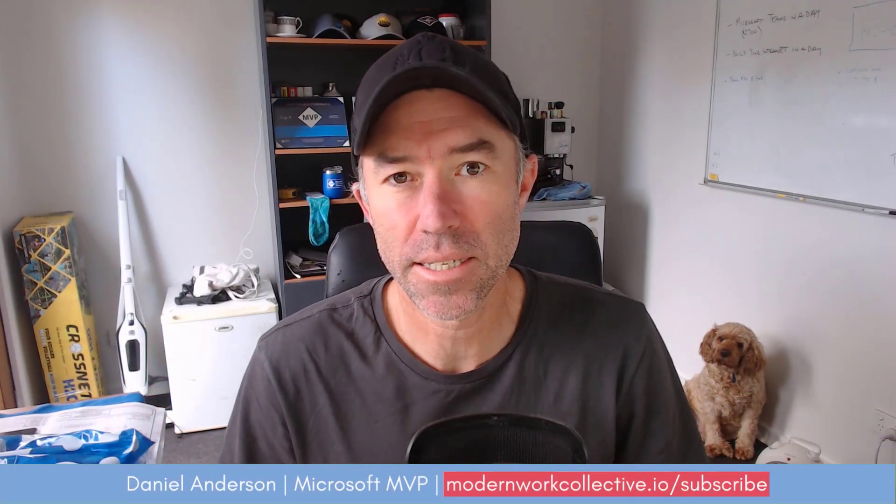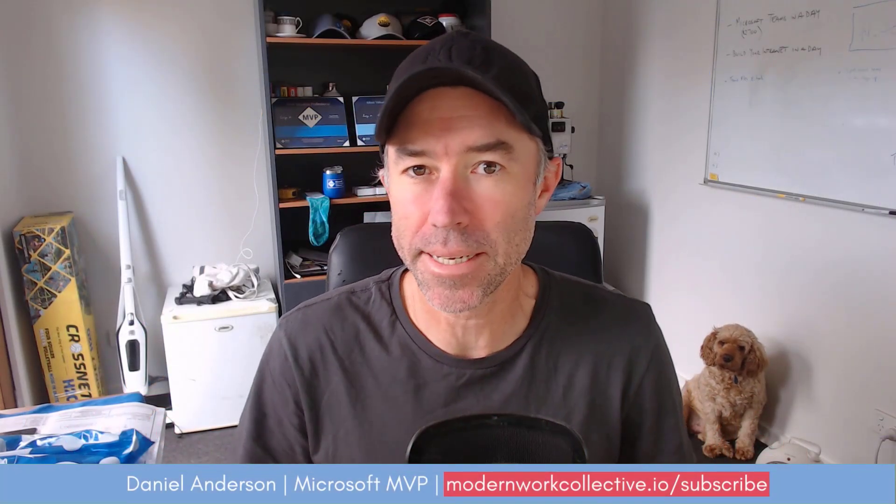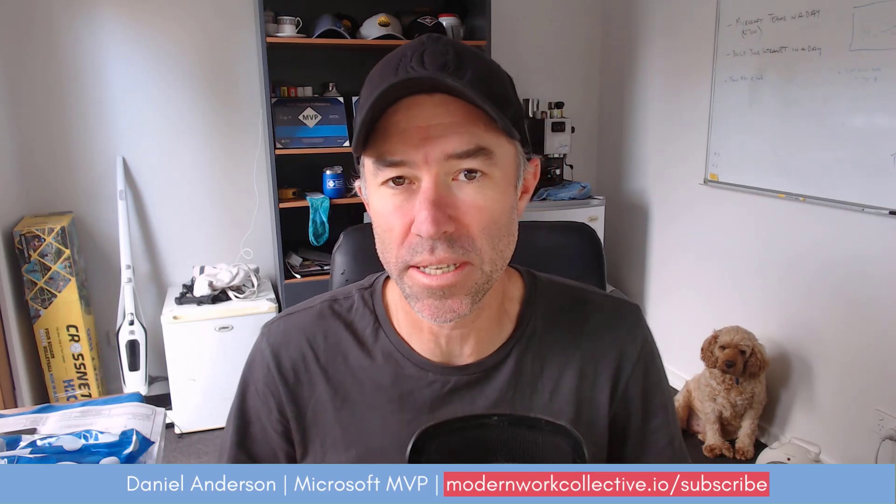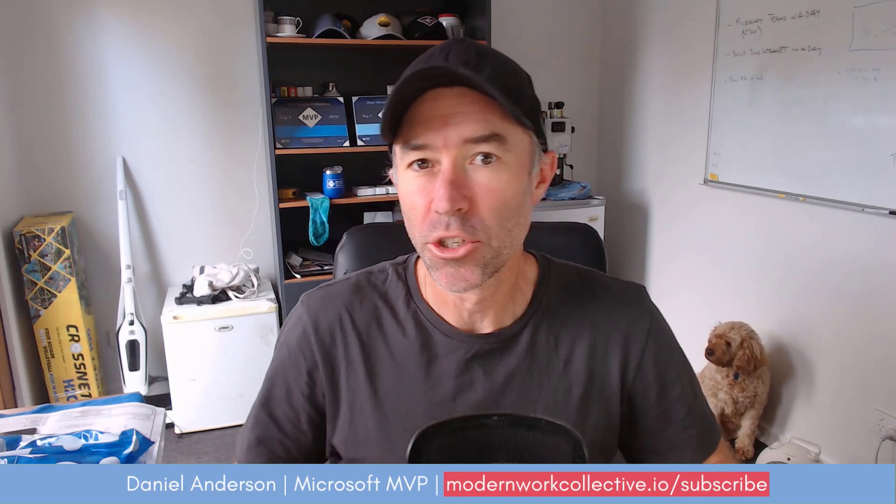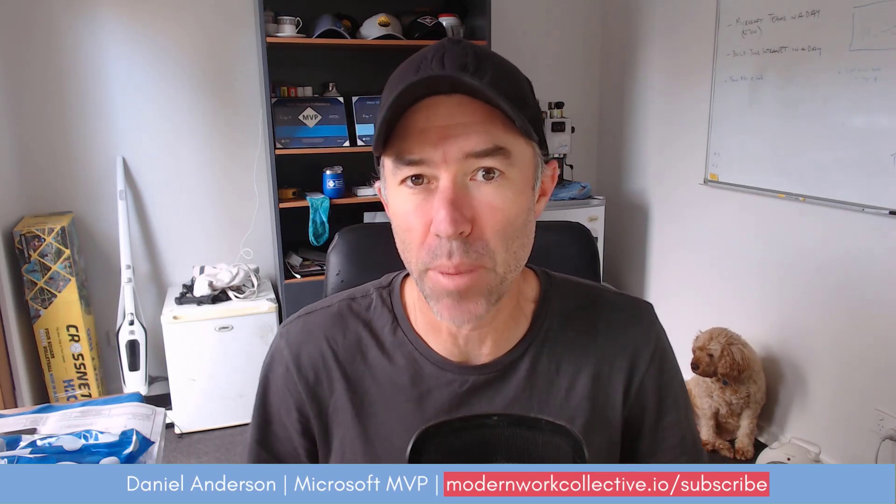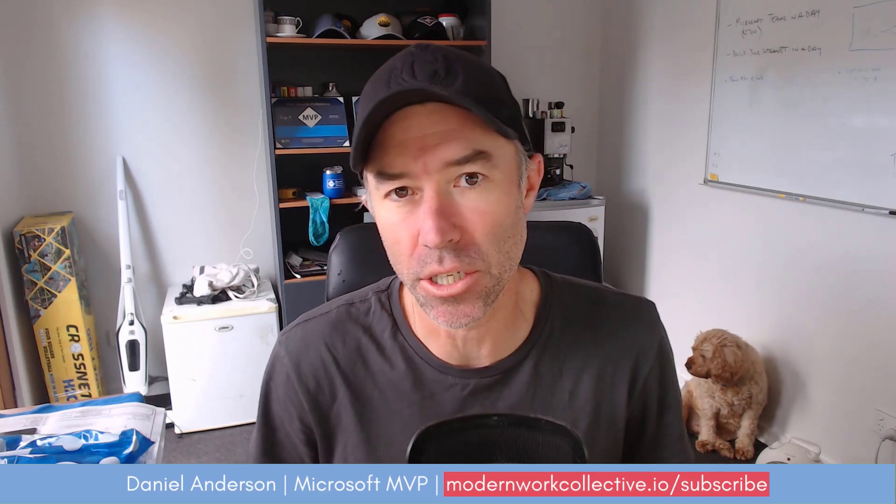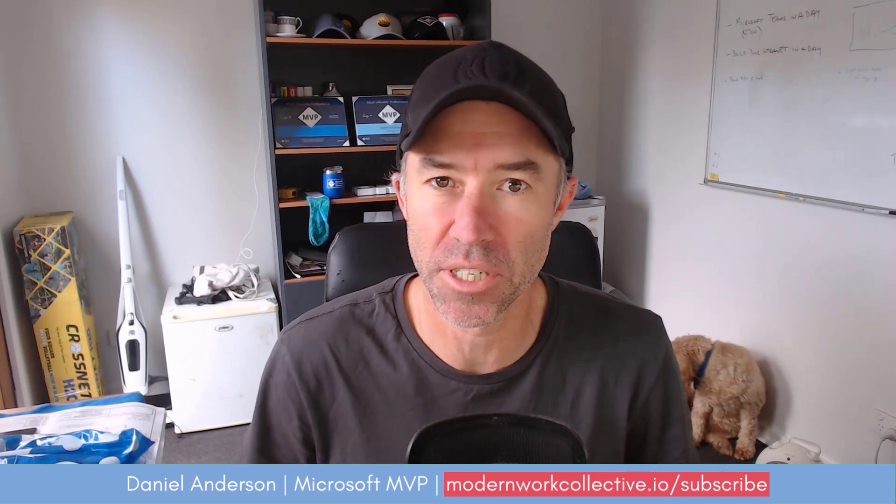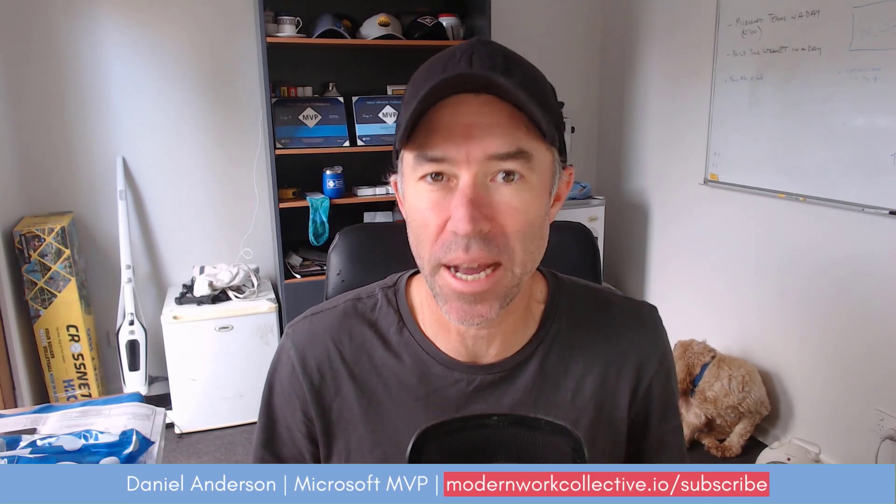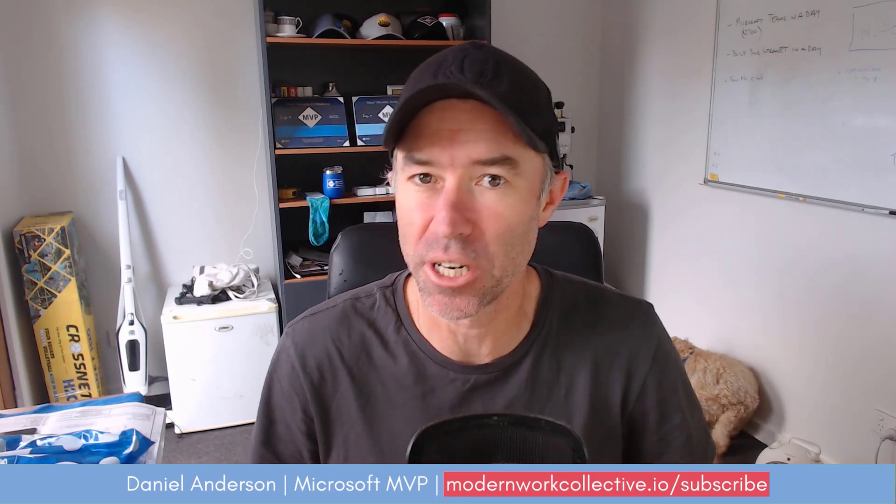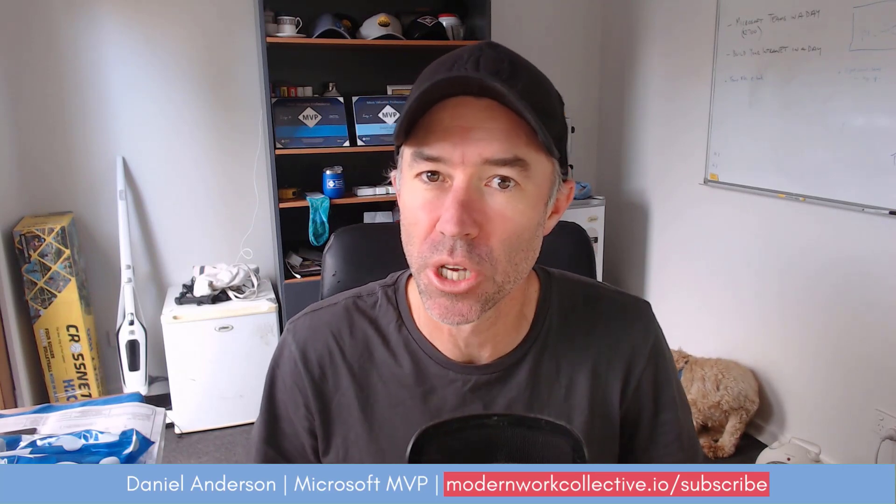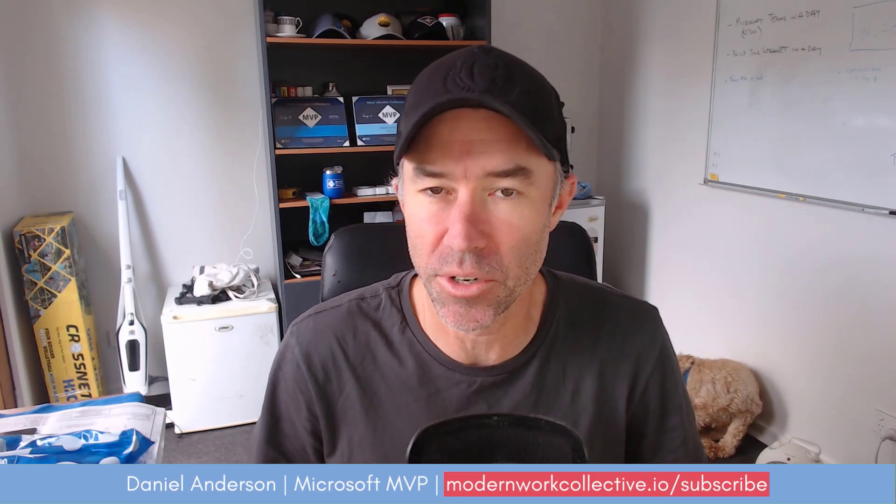Hello there everyone, Daniel Anderson here. Now recently announced was the ability to receive payments inside of Microsoft Teams through a new payment application and that's the focus of today's video.